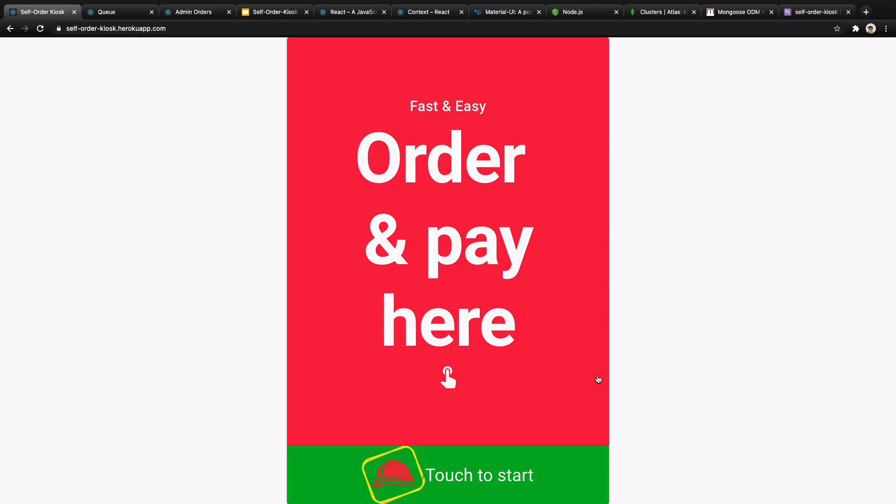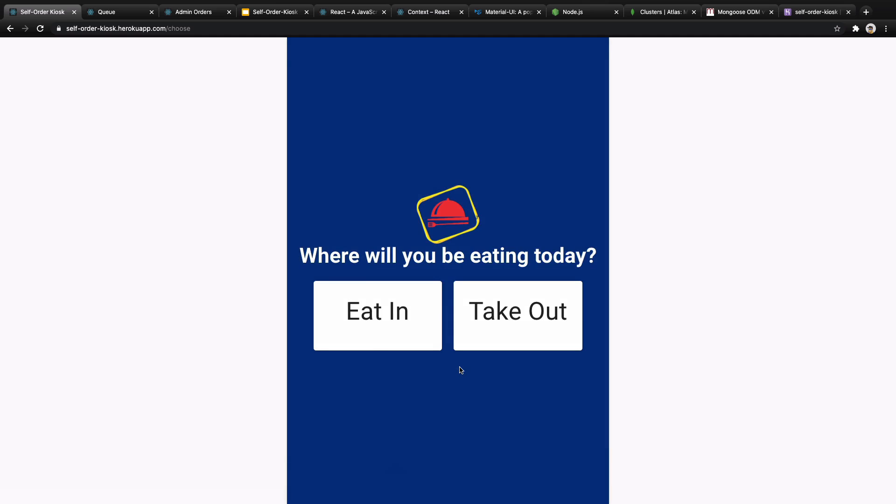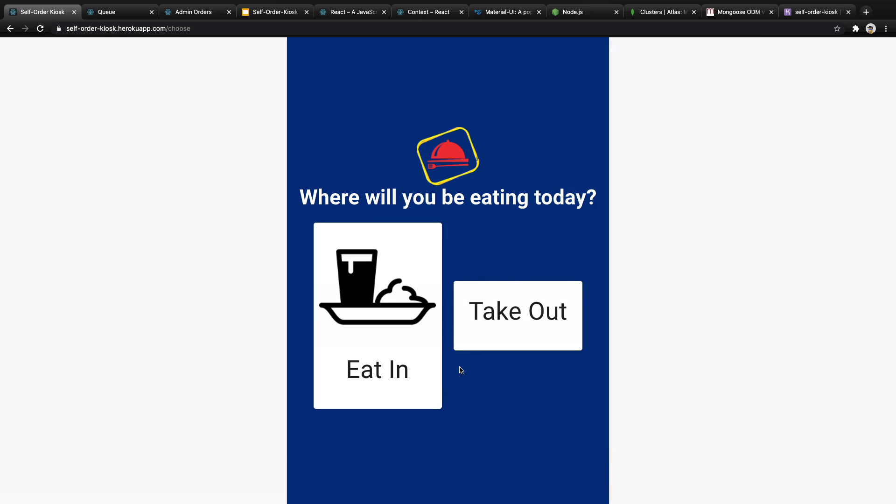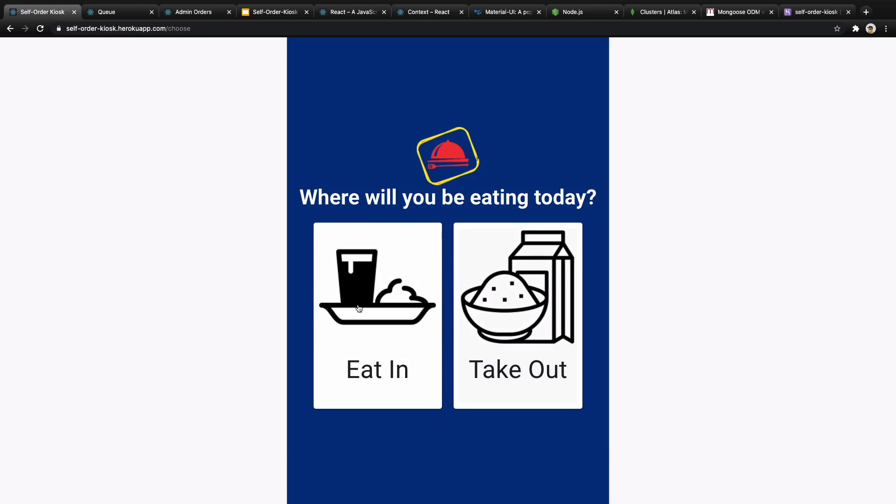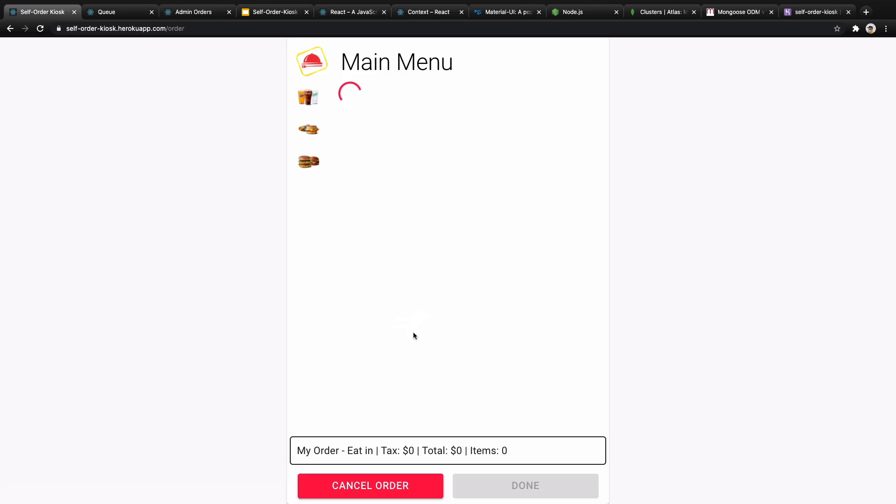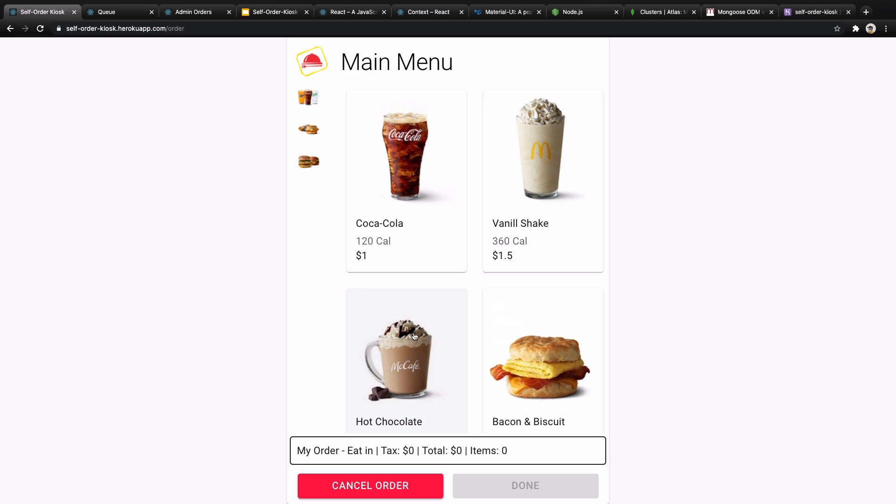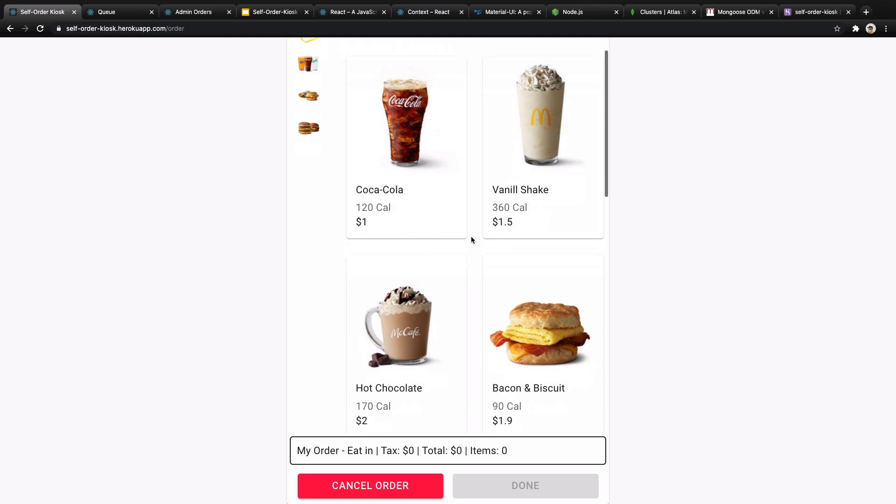Here you will have the home page and when you touch the screen you will be redirected to select order type. You can select eat in or take out. Let's select eat in.